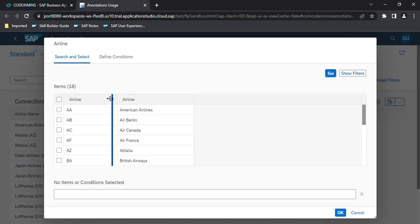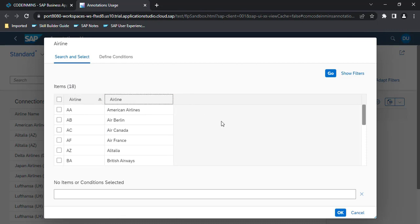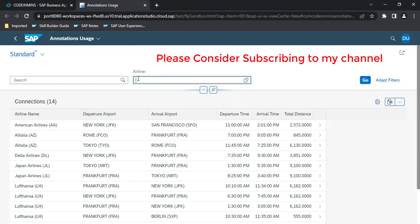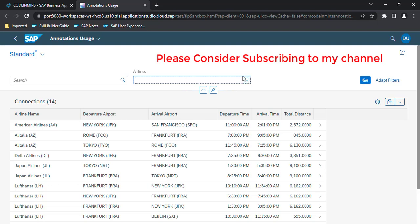The next thing we want to do is, rather than showing these values in a popup, we can show them as a dropdown with multi-select. There will be no popup — instead the field converts to a dropdown and all airlines load there. This use case applies when you don't have too many values.